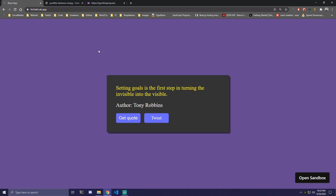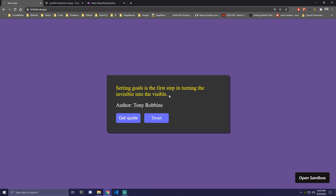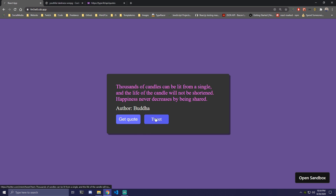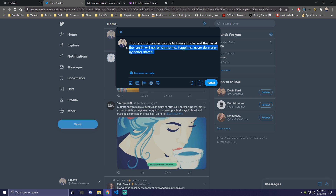Hey guys, today we're gonna be making a random quote generator that's gonna look something like this. We're gonna have a quote on the top, an author here, and two buttons. One is gonna get a random quote each time we click on it, and to make it a bit interesting we're gonna be changing this to a random color each time we get a new quote. We can also tweet that — clicking tweet is gonna open Twitter with that quote.